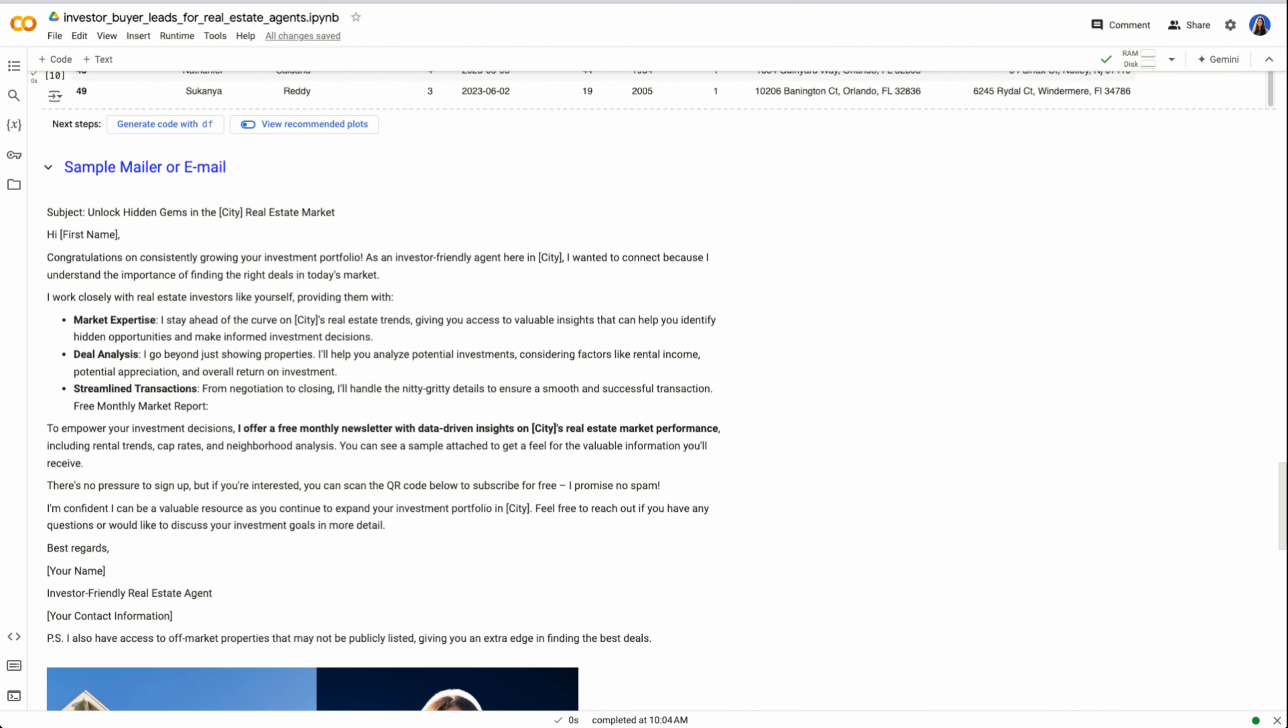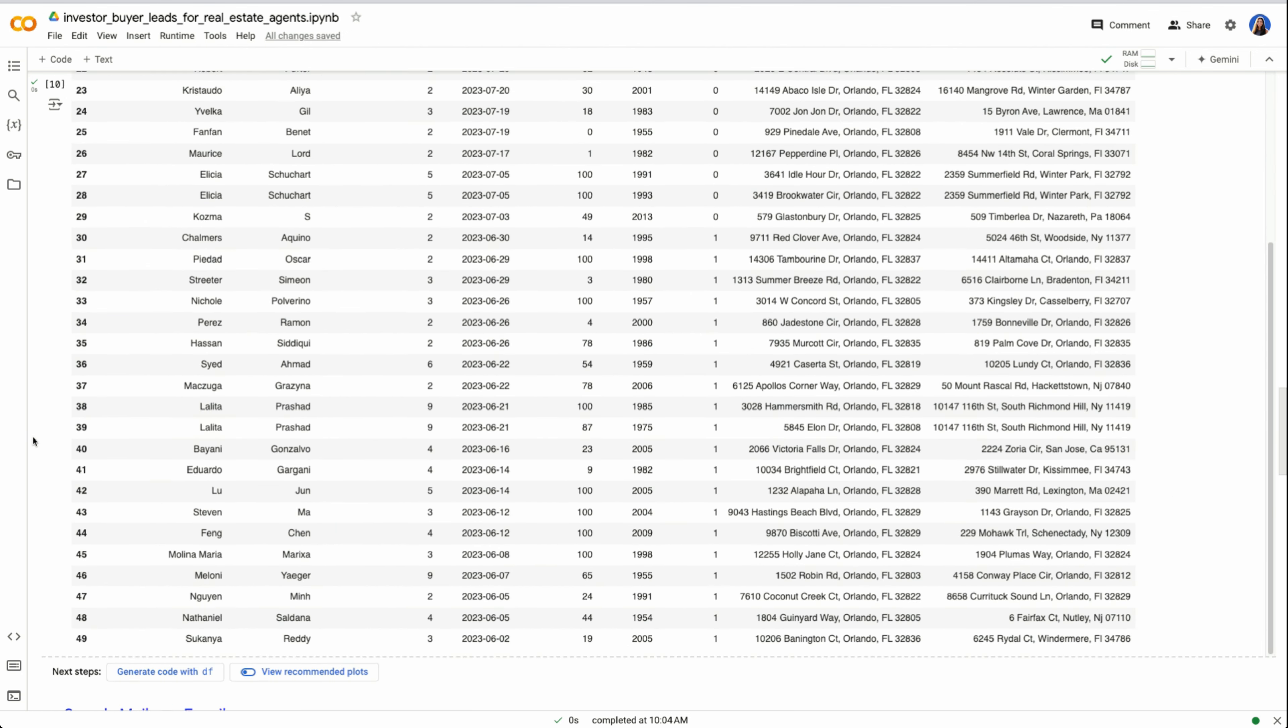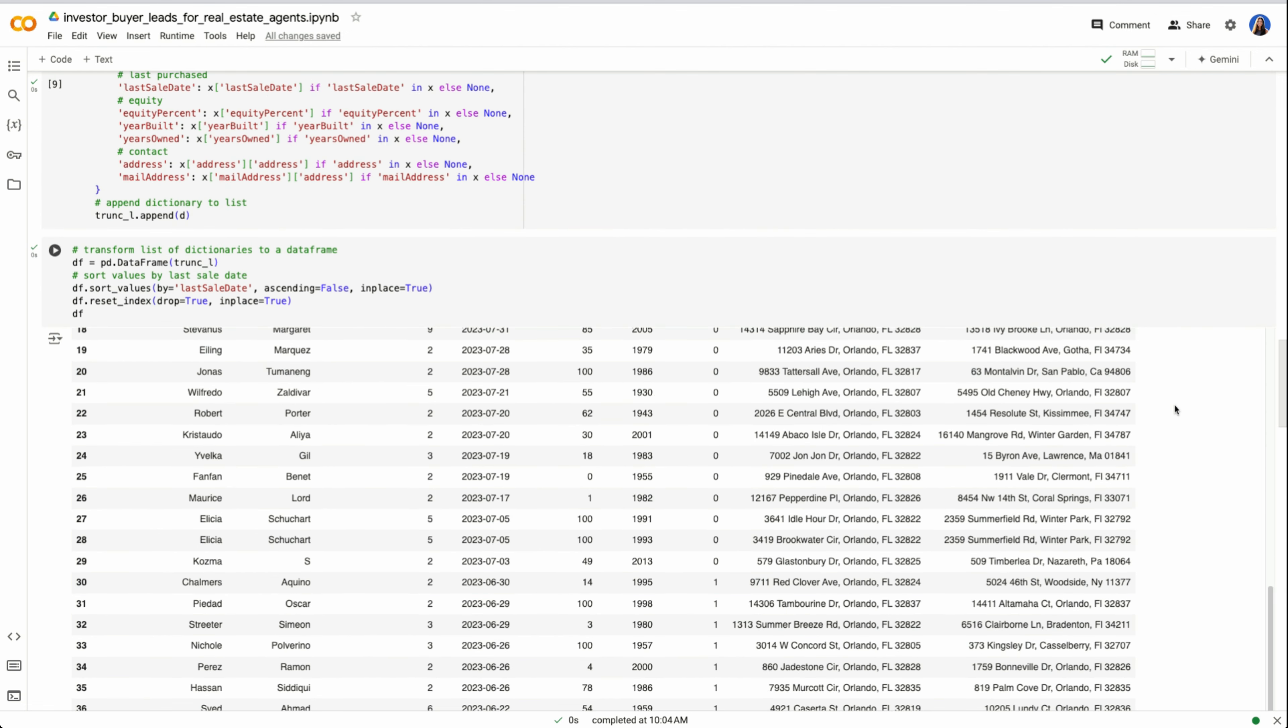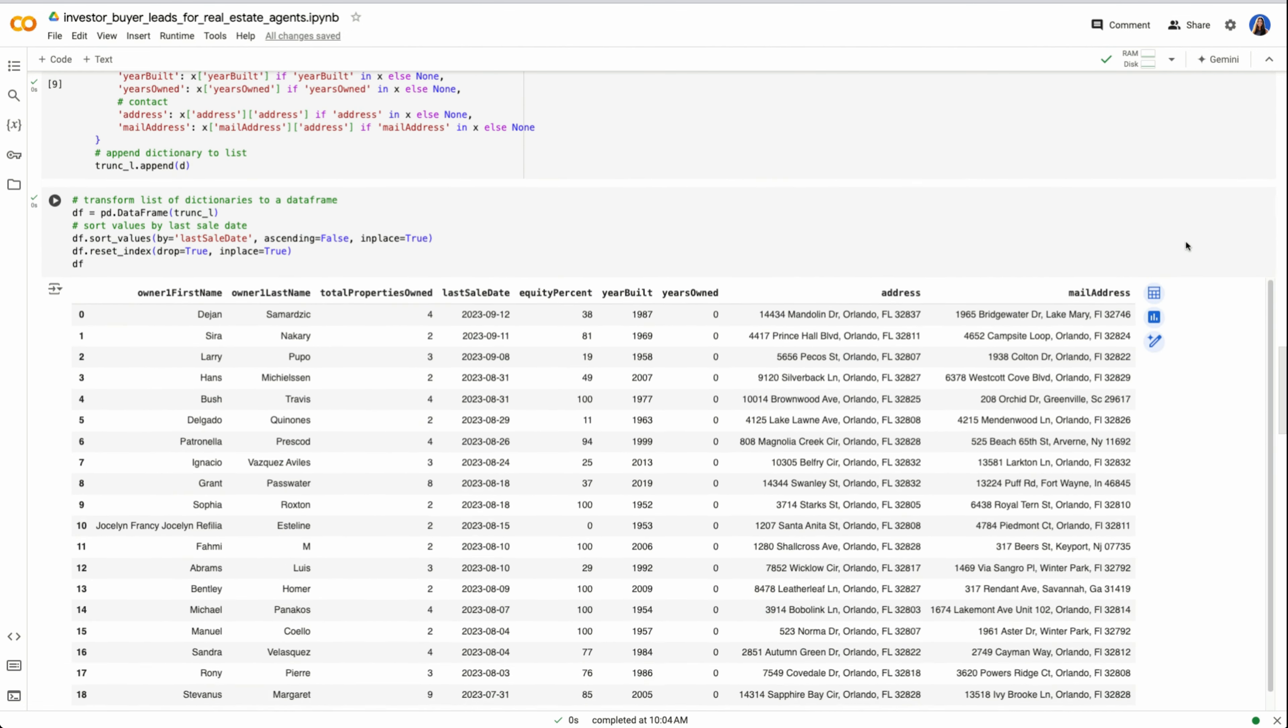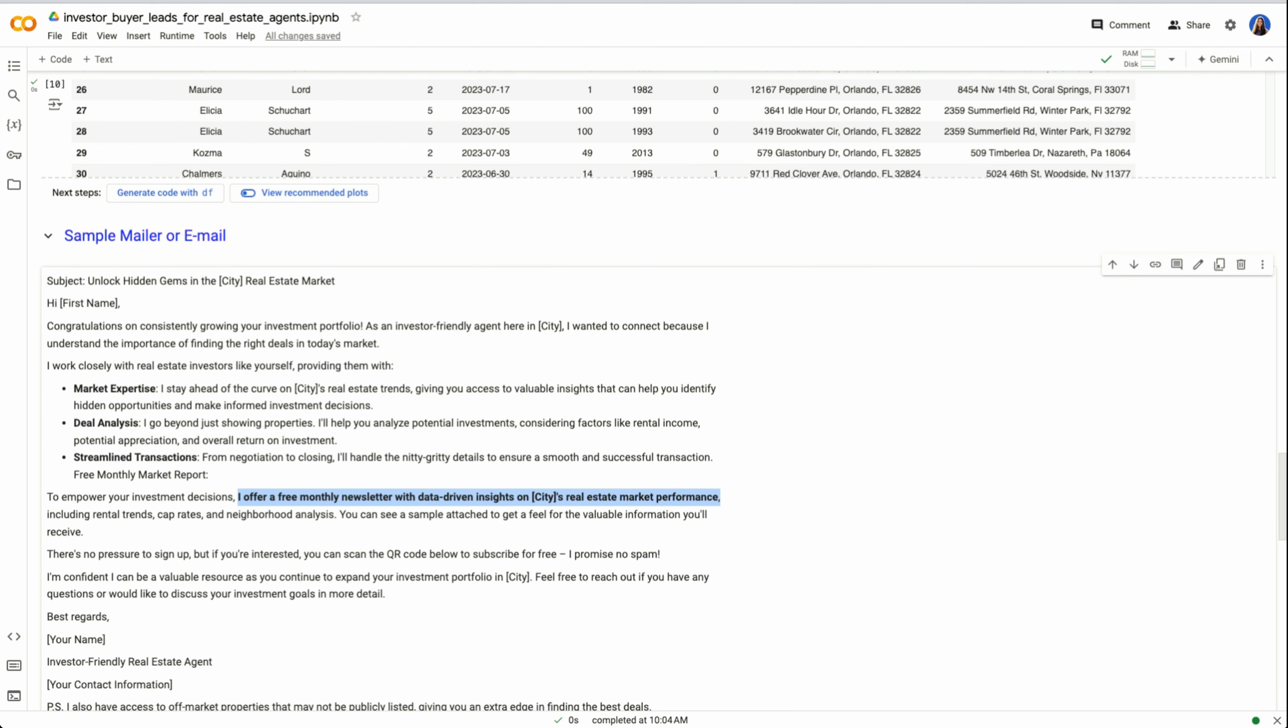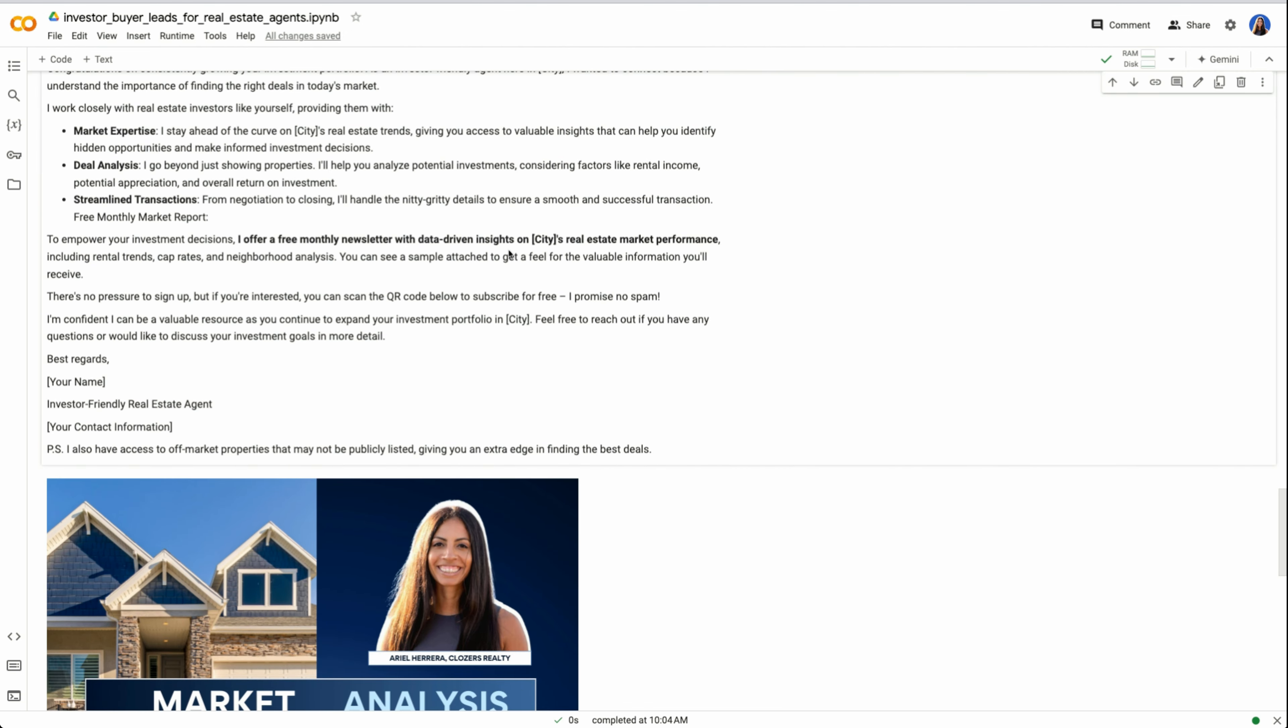Here, instead of asking someone if you want to do business with them, you can instead offer something for free. You could say, I offer a free monthly newsletter with data-driven insights on Orlando's real estate market performance. Now this would be super useful for someone who is also out of state. If we look here, there are a lot of people where their mailing address is actually not Orlando. So they likely live in other areas like Greenville, South Carolina, in New York, Keyport, New Jersey, and so on. So you could be their boots-on-the-ground person to help offer free monthly data-driven insights.